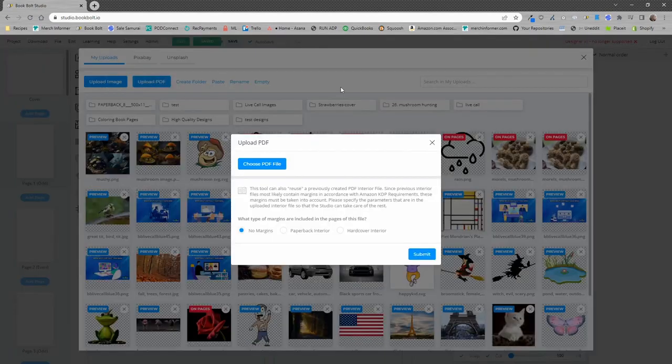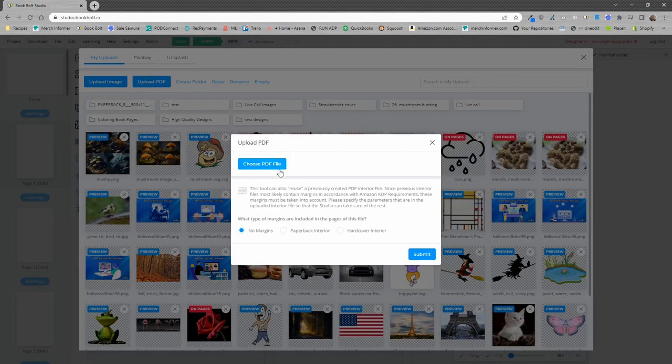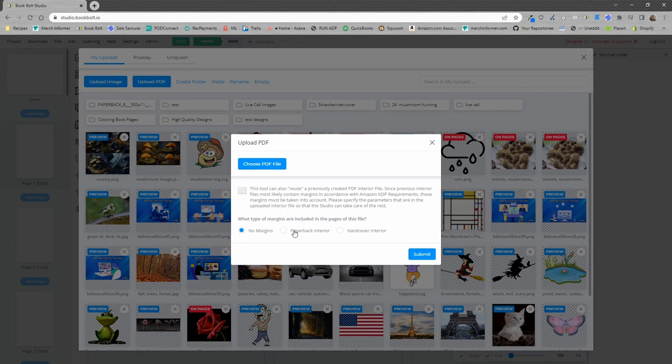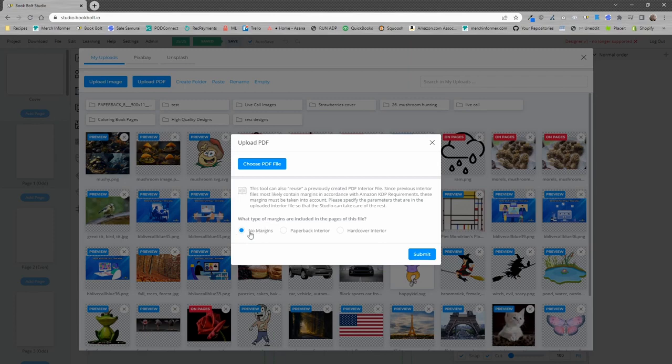We're going to go ahead and upload a PDF, and you have a few options on this page. You can choose a PDF file, which we're going to do in a minute, but it's also going to ask you what type of margins are included in the pages of the file you'll be uploading. So if you downloaded these prior to uploading them here, you want to select paperback interior or hardcover, depending on which the previous project was. In my case, it's going to be a paperback interior, but if you just got a PDF somewhere else, maybe you hired someone to create it, you would select no margins.